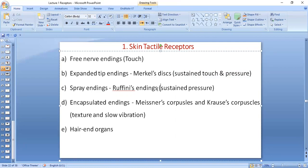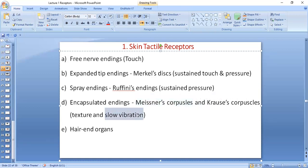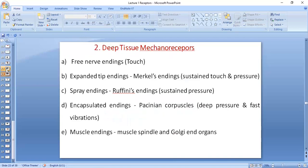Then come the encapsulated receptors in the superficial skin layers. We have Meissner's corpuscles and Krause's bulbs, responsible for slow vibrations and texture. Meissner's corpuscles are in the superficial layers of the skin and are responsible for slow vibrations. We also have hair end organs in the skin, which are responsible for touch. These are types of mechanoreceptors as well. Ruffini spray endings are for sustained pressure. These categories are present in both superficial and deeper tissue layers.